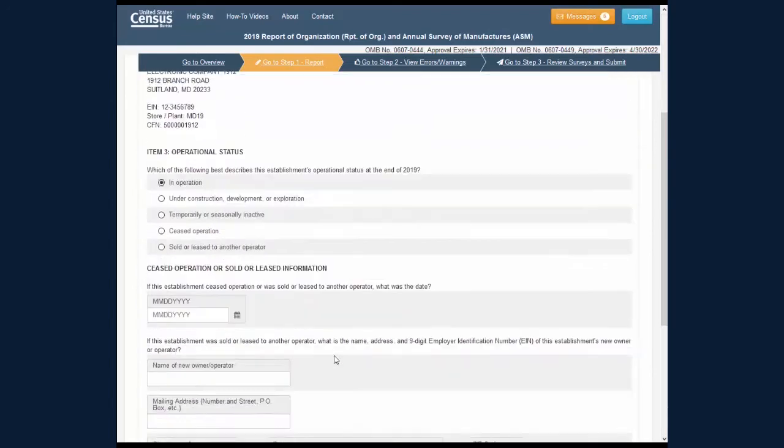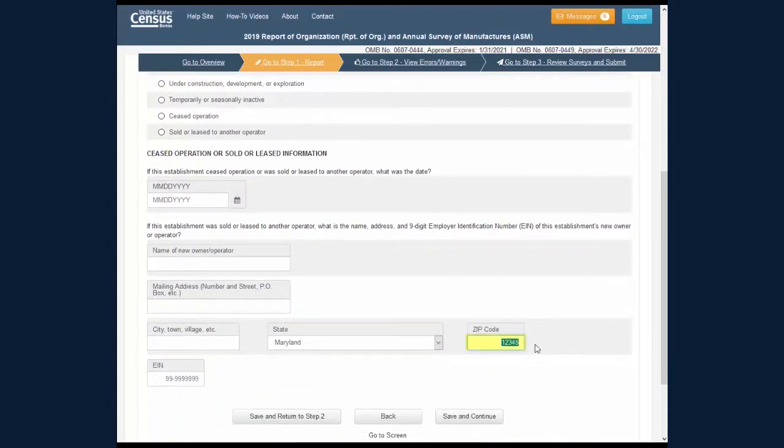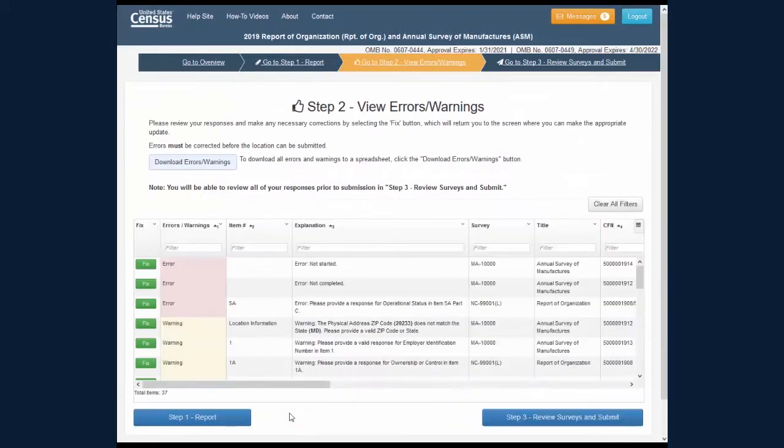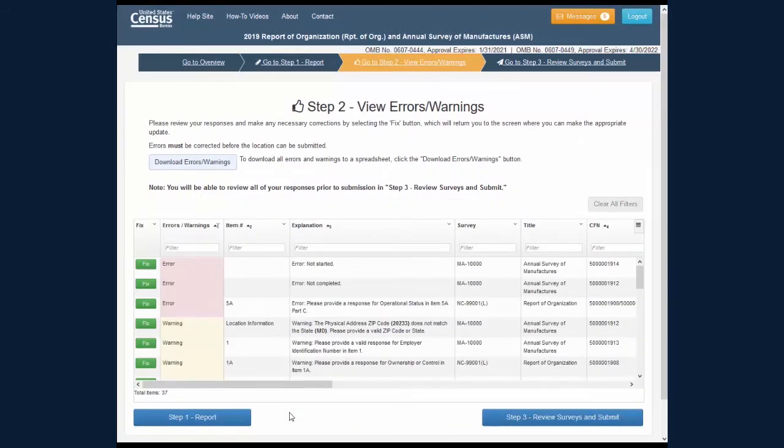After you have fixed your data, click the Save and Return to Step 2 button to go back to the Step 2 View Errors and Warnings screen.